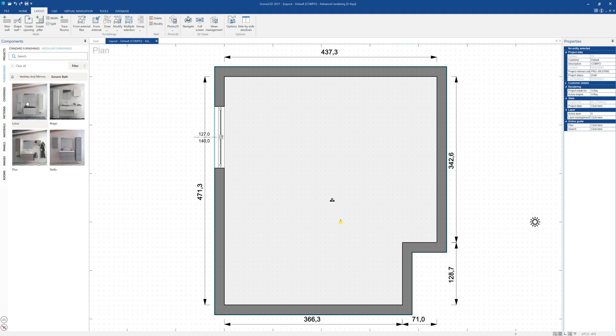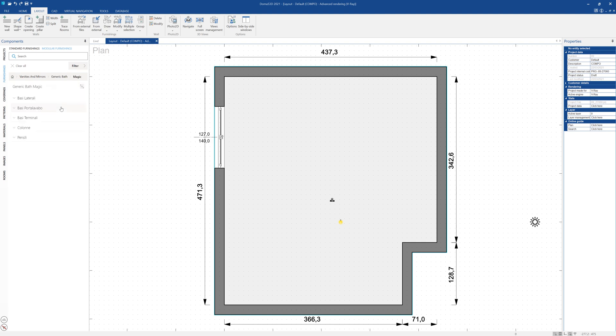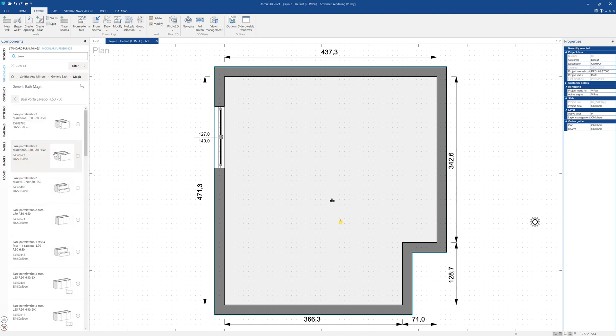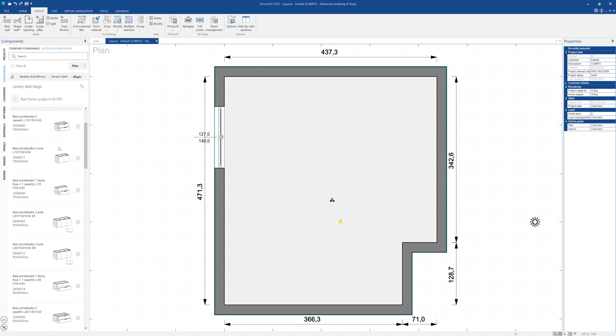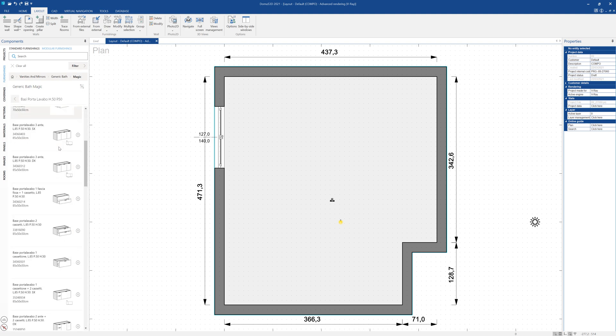In the components window on the left, we can choose the collection that we want to use and then scroll through the various types of pieces available. Let's select, for example, the bathroom sink base vanity category height 50 centimeters and depth 50 centimeters. We'll find here a list of all the items available.